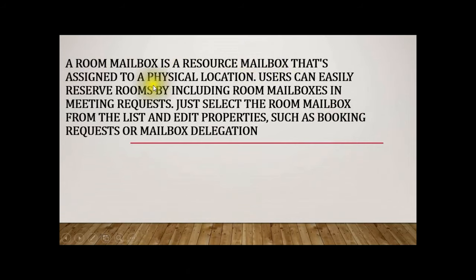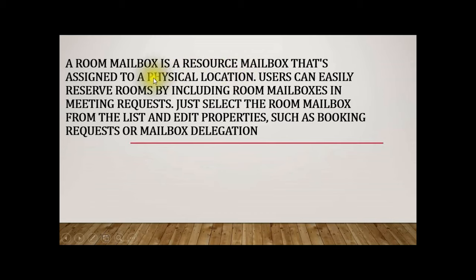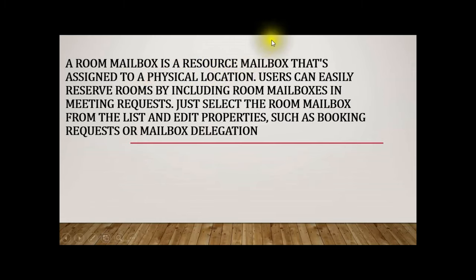A room mailbox is a resource mailbox that's assigned to a physical location. Users can easily reserve rooms by including room mailboxes in meeting requests. Just select the room mailbox from the list and edit properties such as booking requests or mailbox delegation.